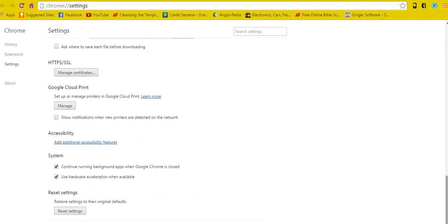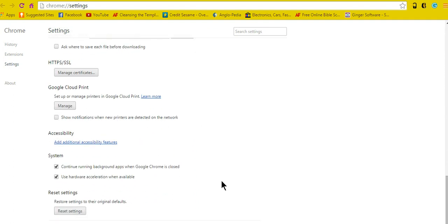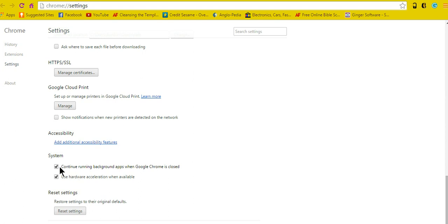Keep going all the way down until you can't go anymore. Under the System section, you'll see two options. The first one is 'Continue running background apps when Google Chrome is closed.' Uncheck that.